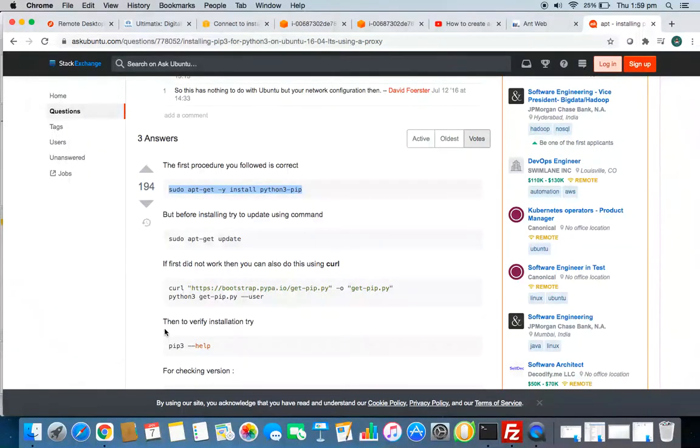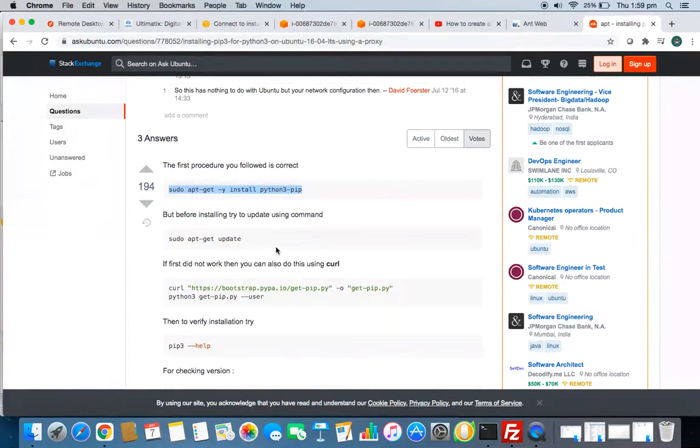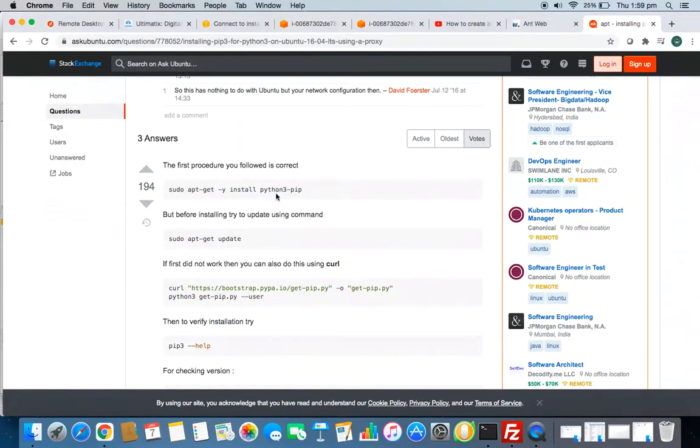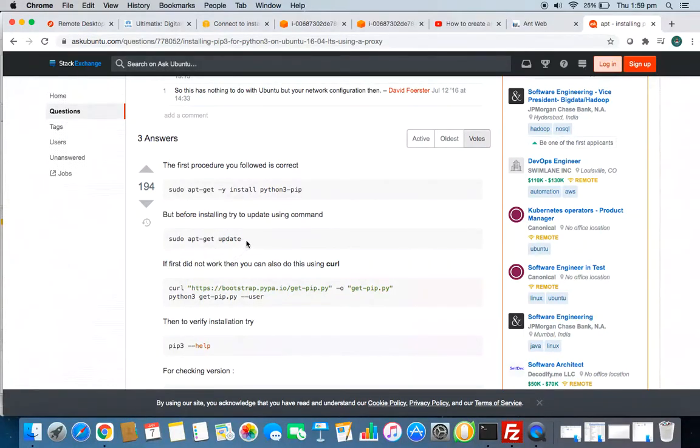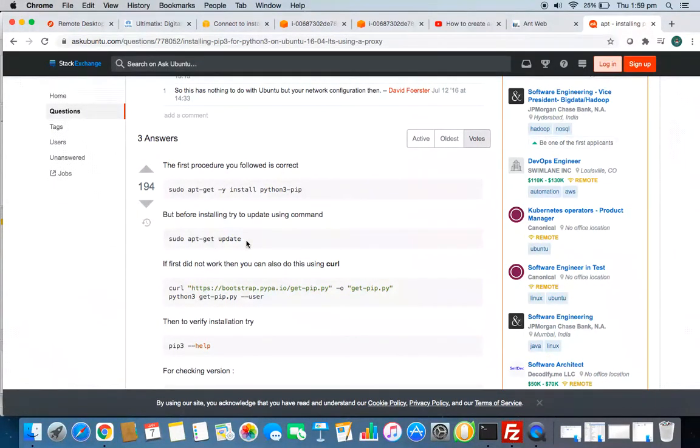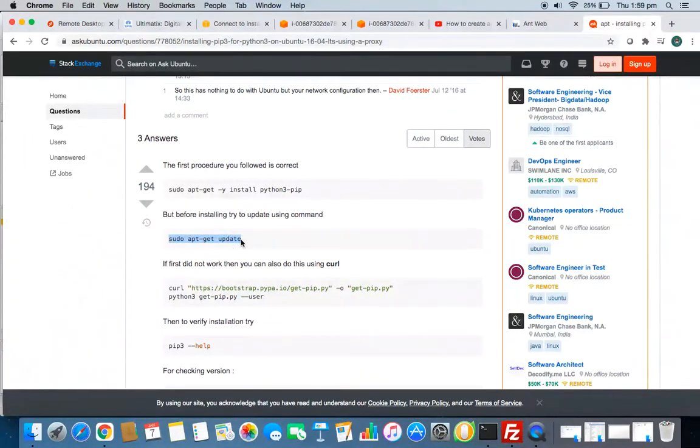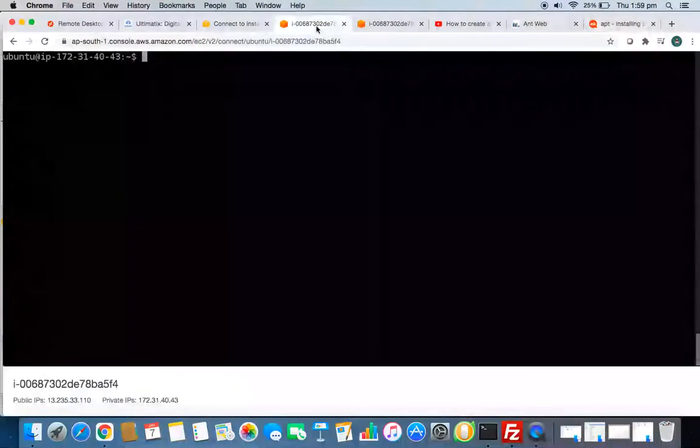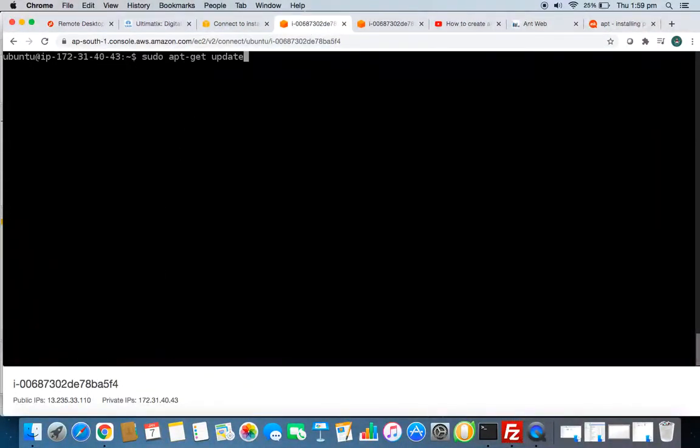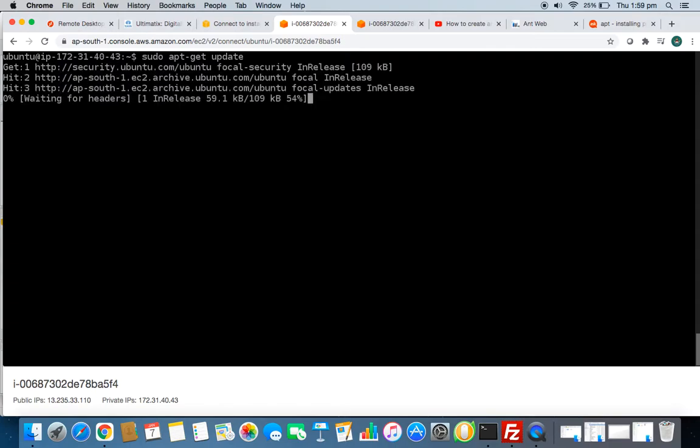So it's mentioned like to get PIP3 you have to give this command, but before this you have to update your system with all the pending updates because your machine is new. So first copy this and go to your system machine and paste it. Since I've already done it, it will again update.